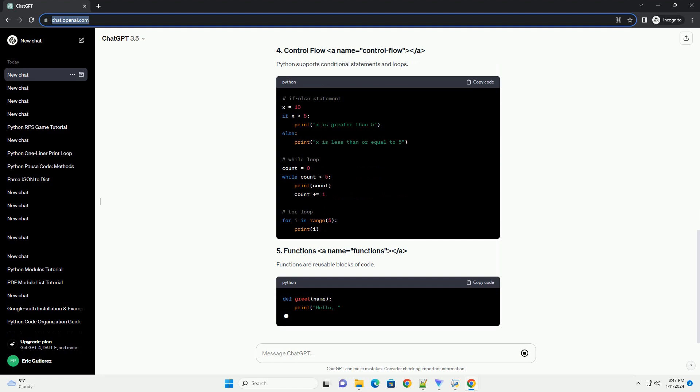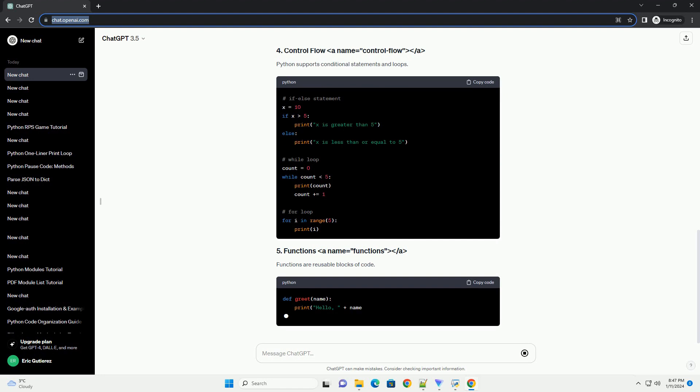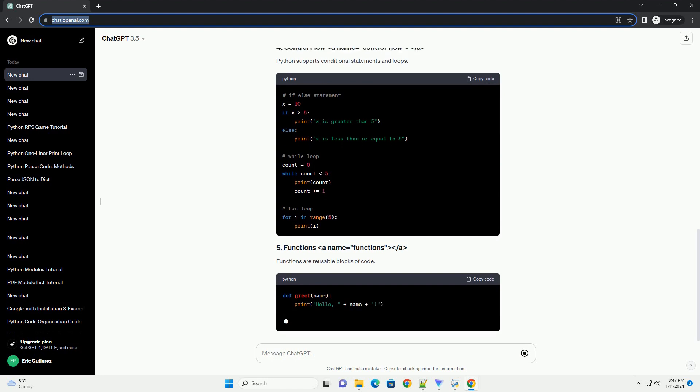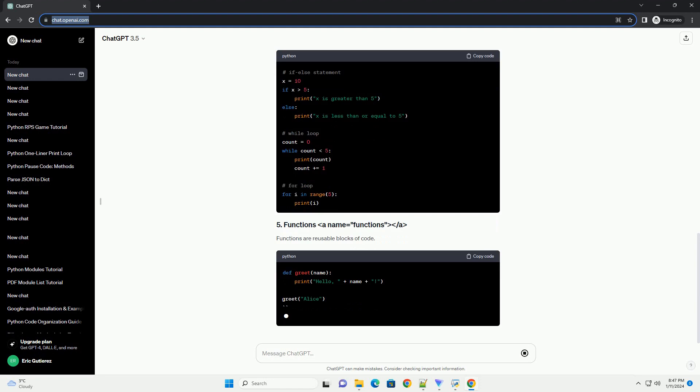Python supports conditional statements and loops. Functions are reusable blocks of code. Lists are ordered and mutable sequences.